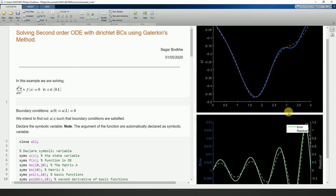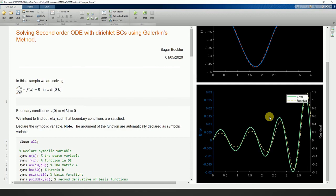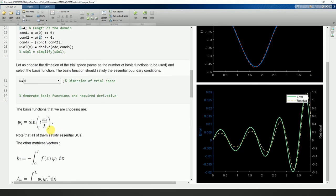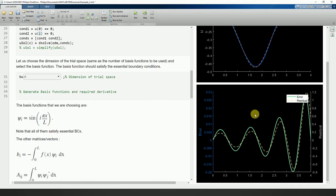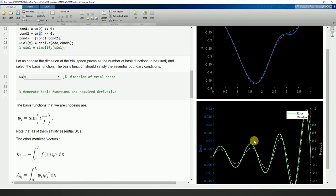For n equals 6, note that the error is pretty small. You can keep increasing n — for example going up to 8.